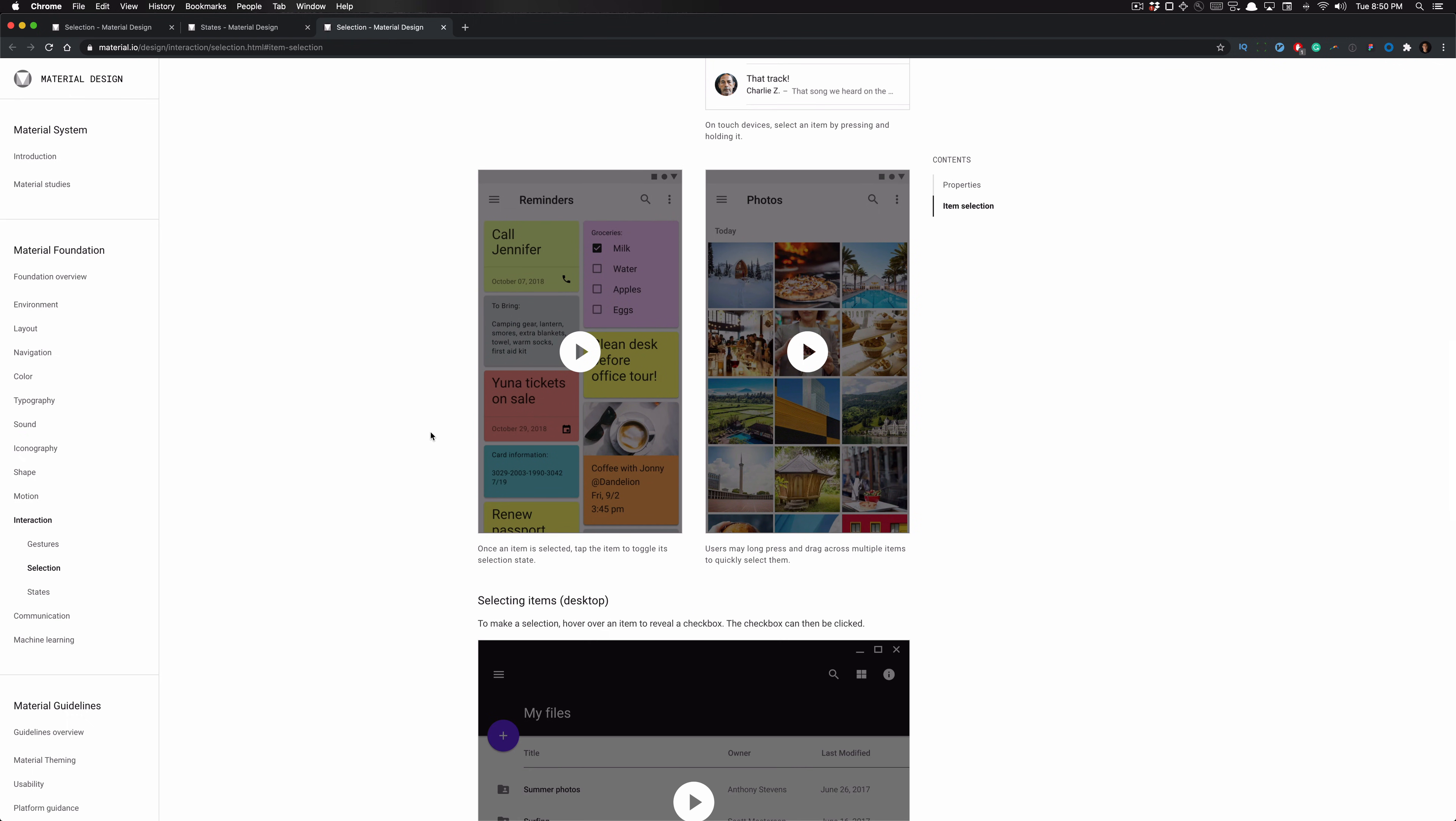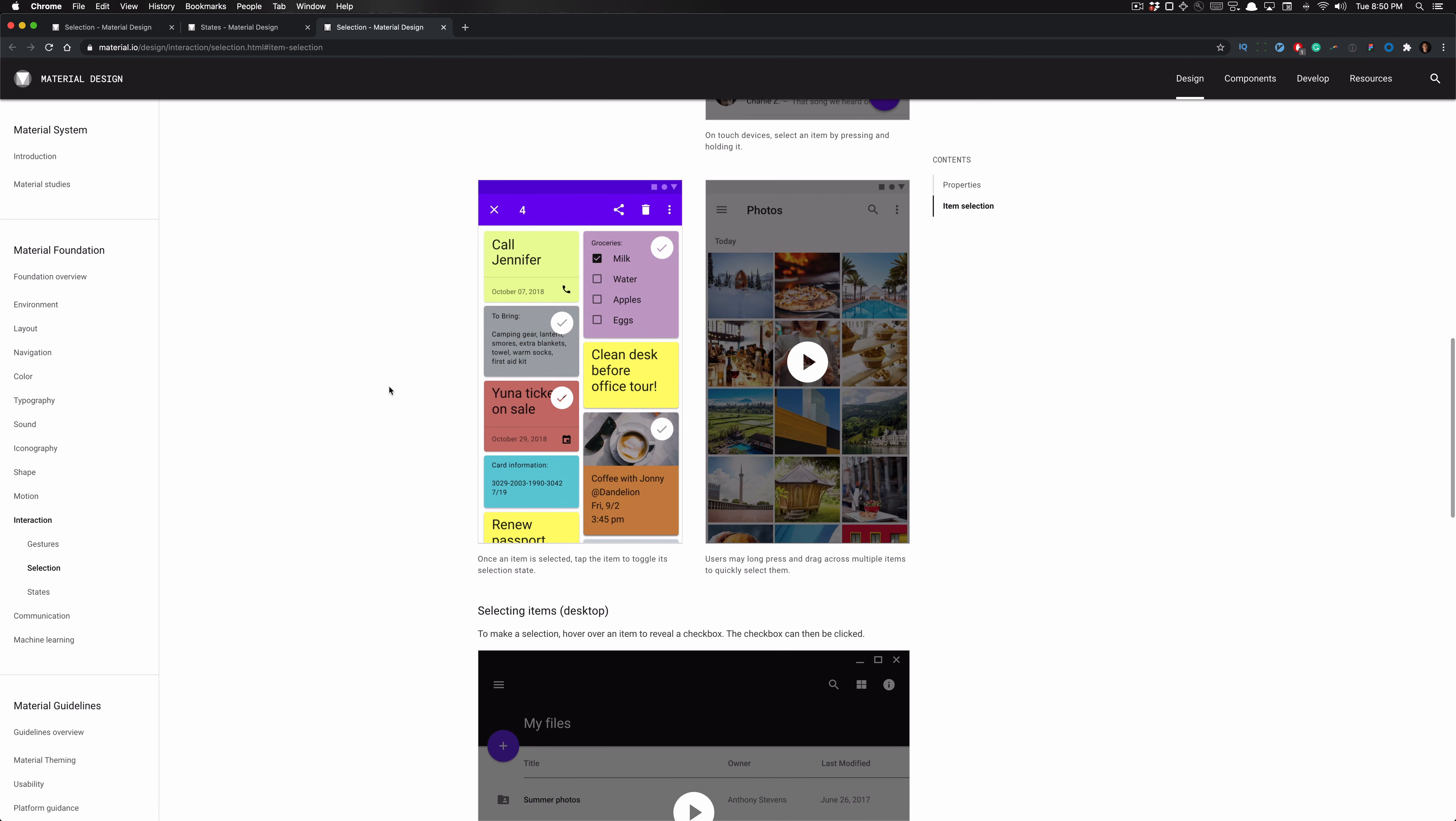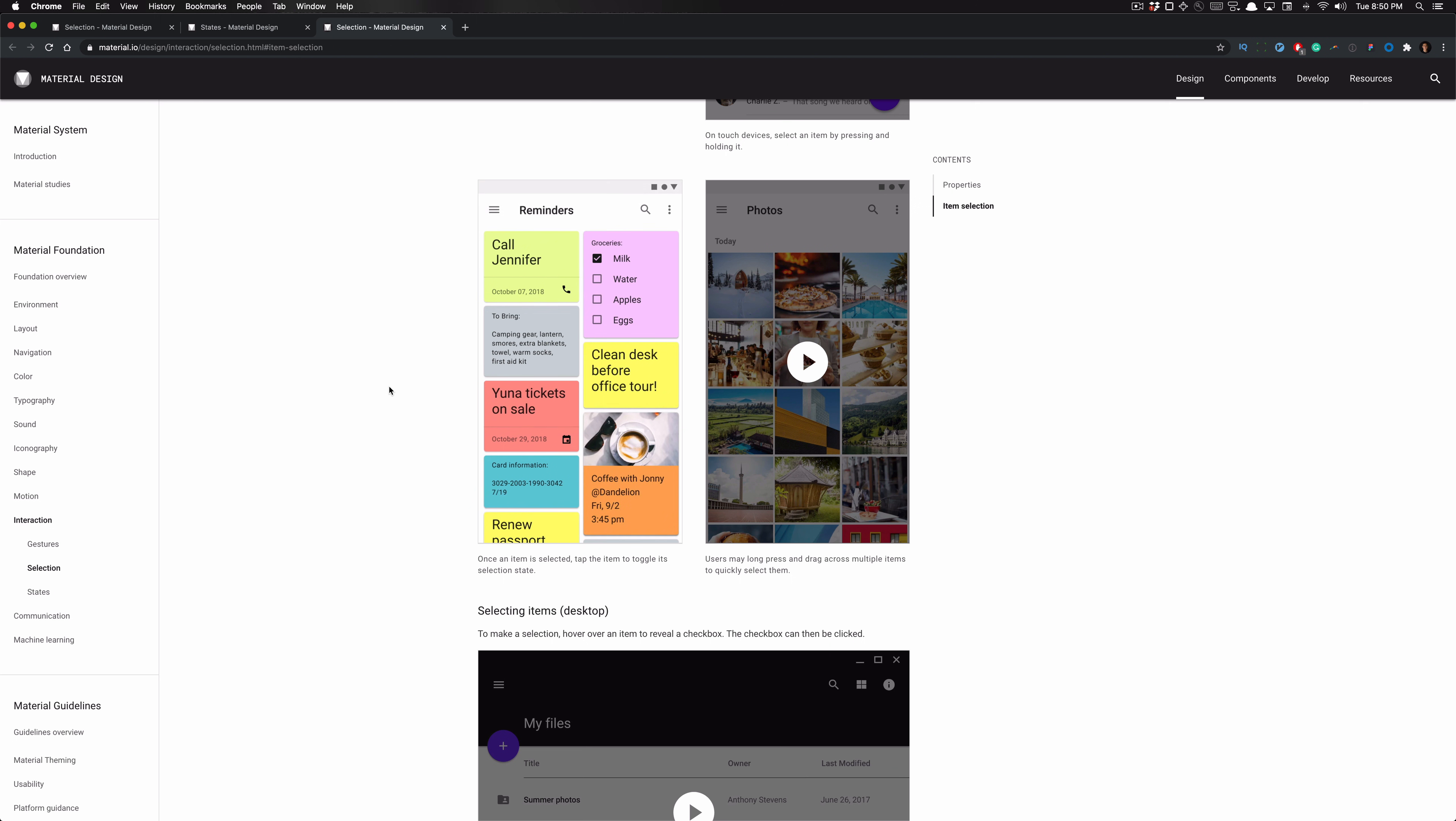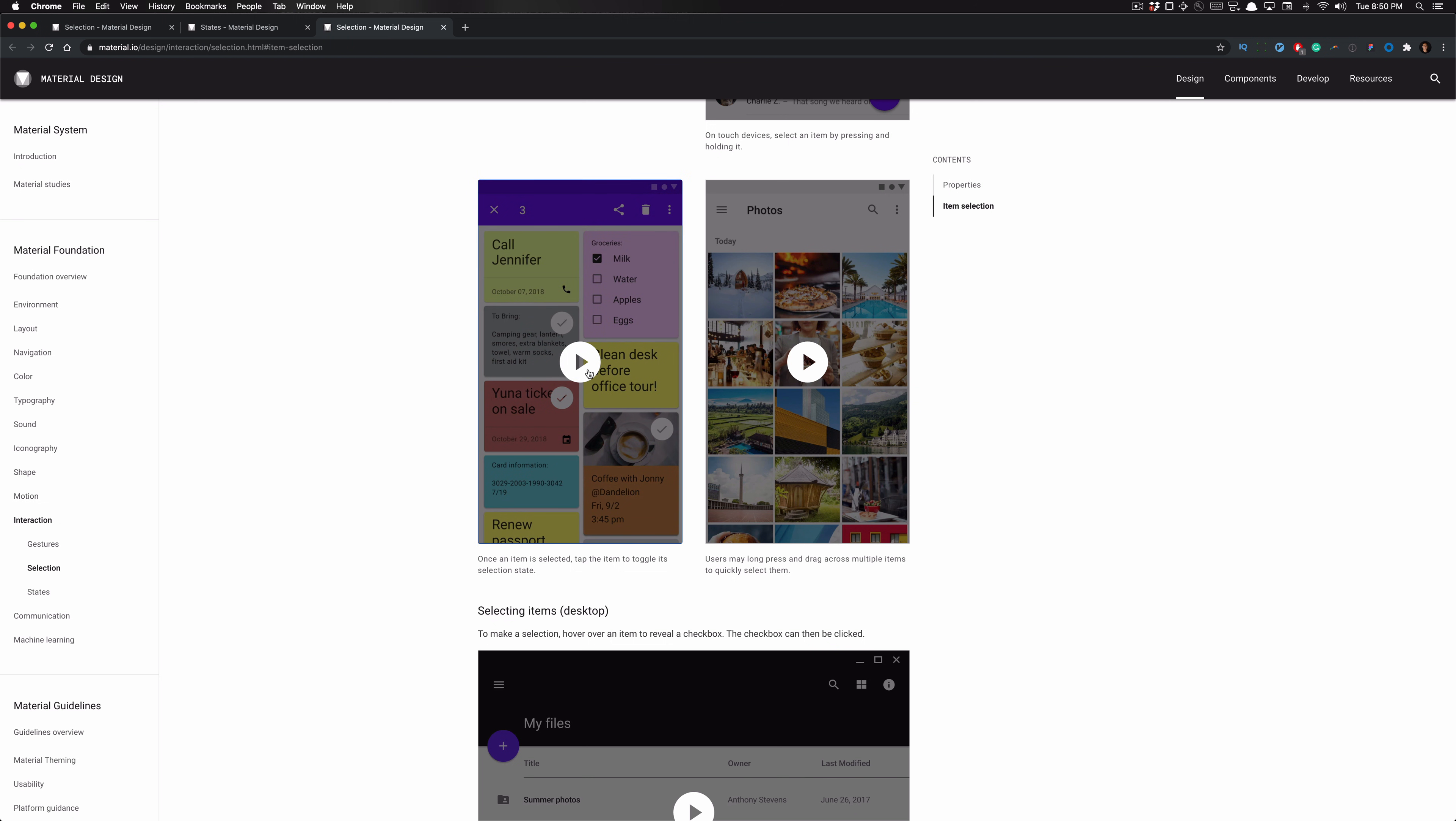And here are some other examples as well, the user selecting multiple cards. Once each item is selected, they can tap them to toggle its selection state. So the user selects all the cards individually, one at a time, and then they select them again to deselect those items. So those are all selections, and that is another example.